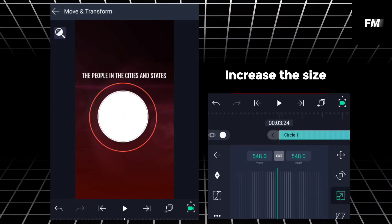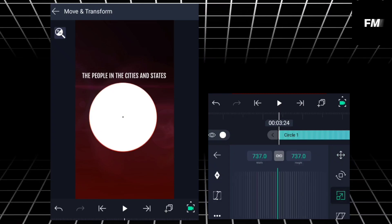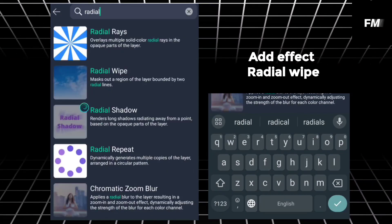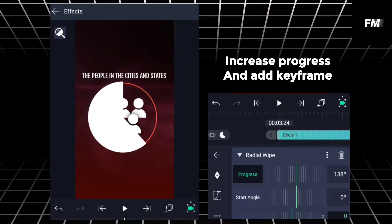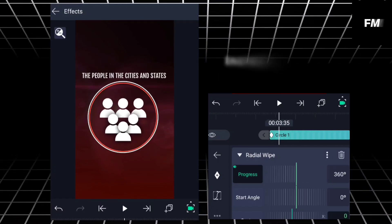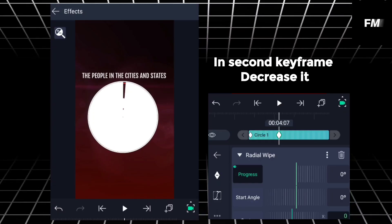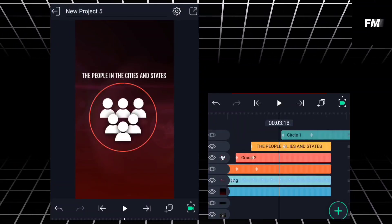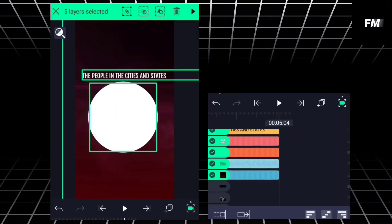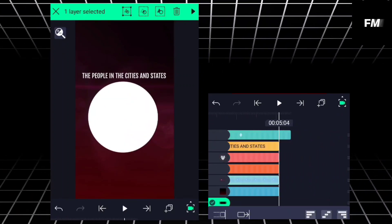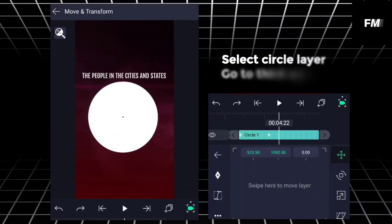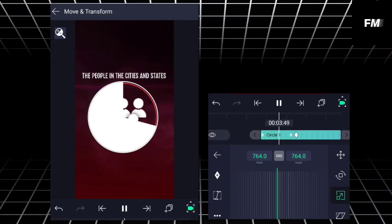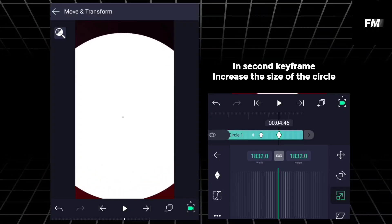Increase size. Add effect radio wipe, increase progress and add keyframe. In second keyframe, decrease it. Select circle layer, go to third option, add keyframe. In second keyframe, increase the size of the circle.